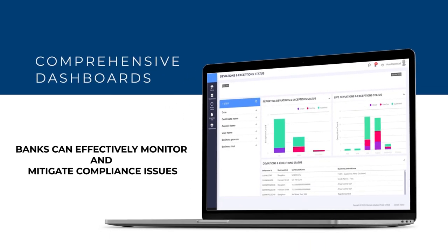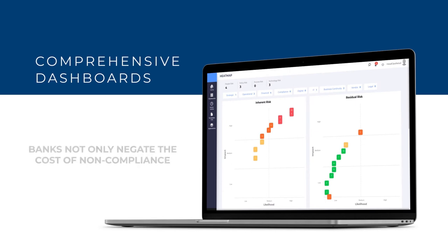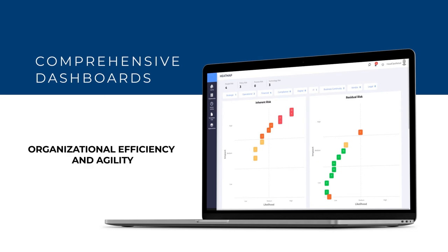The comprehensive dashboards ensure that banks can effectively monitor and mitigate compliance issues before they grow in stature. By using GEOM's products, banks not only negate the cost of non-compliance but also benefit from increased organizational efficiency and agility.